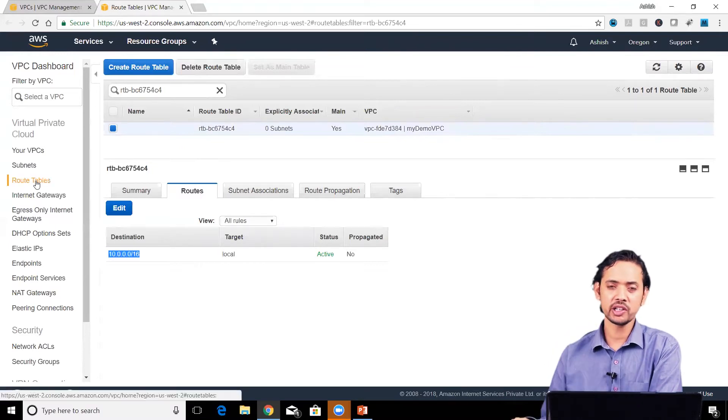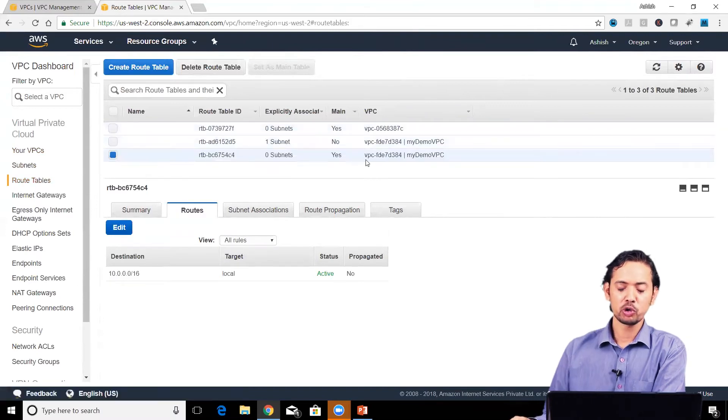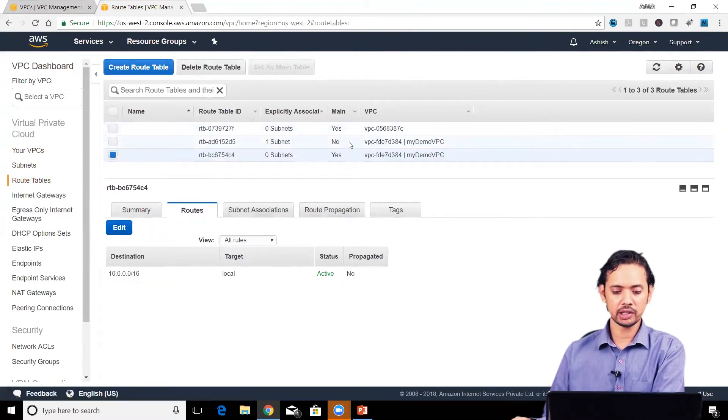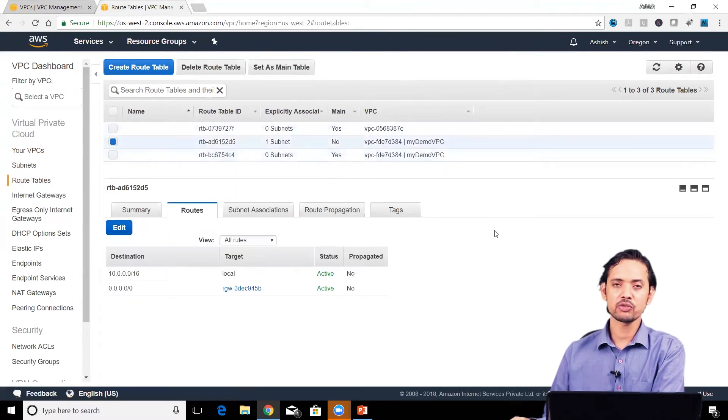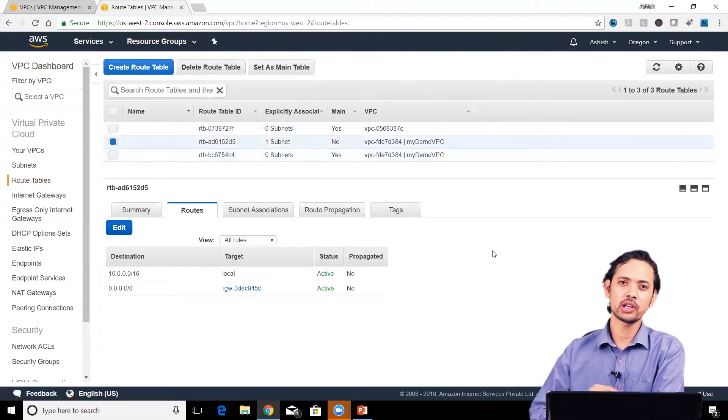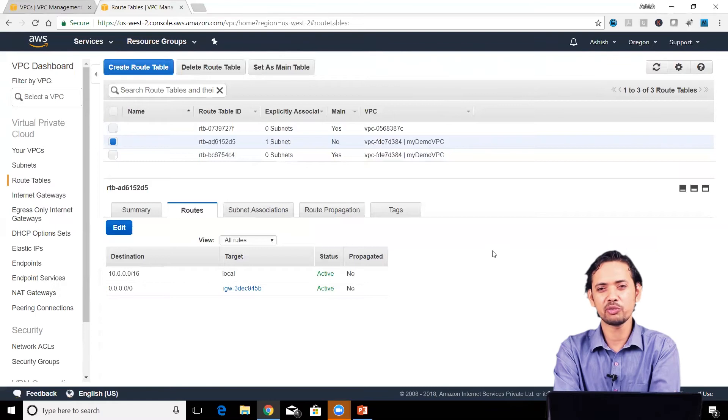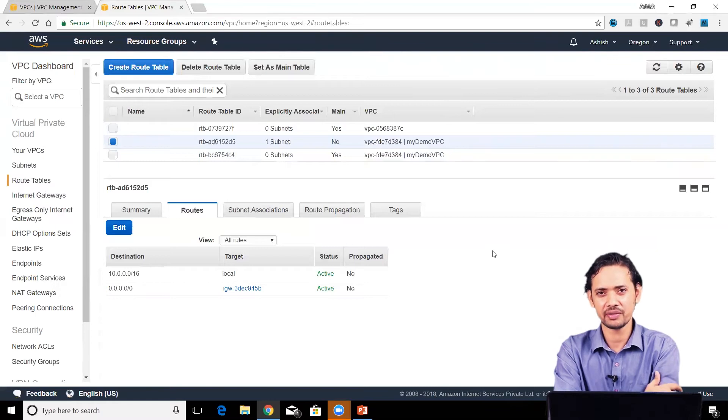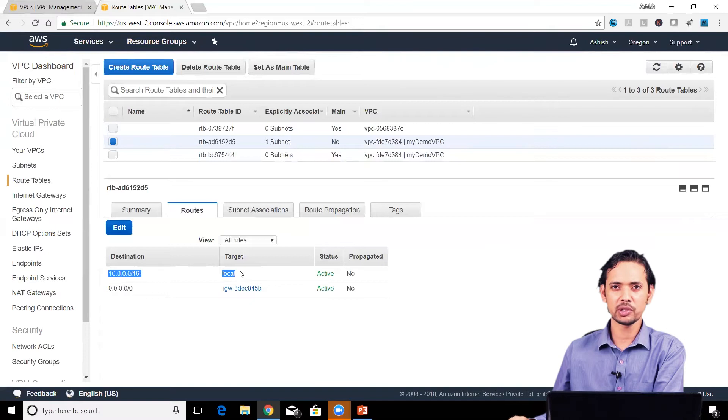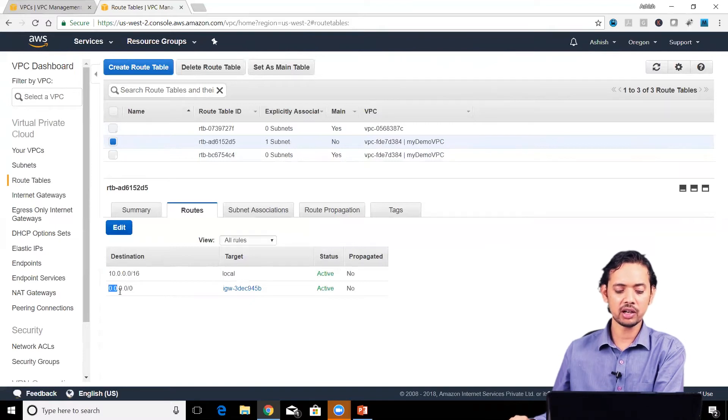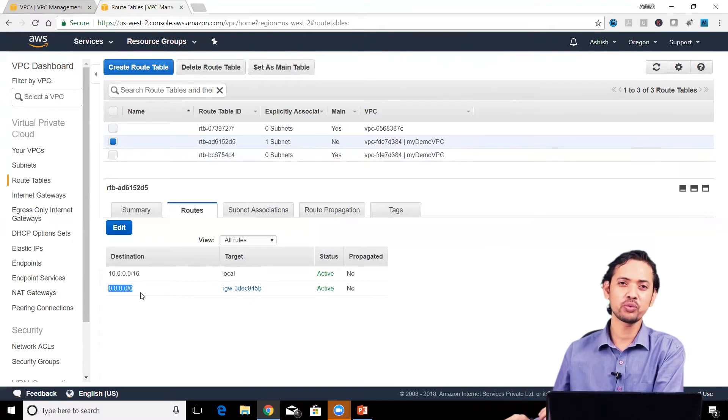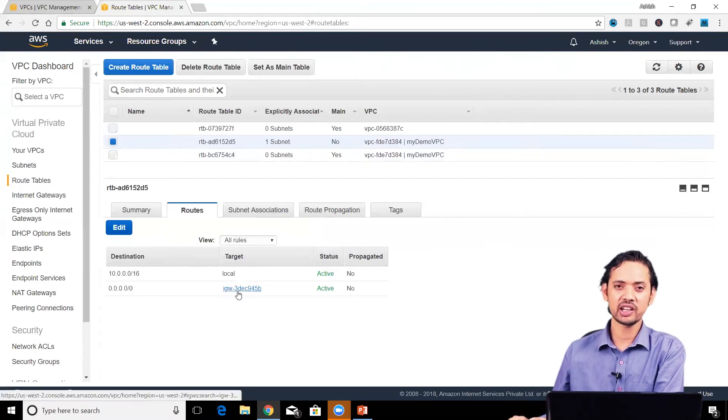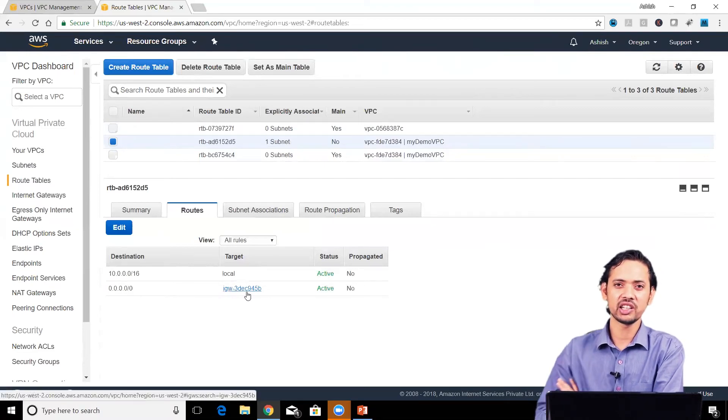Though that was the default route table, we can see there's another route table as well. This custom route table was created by the VPC wizard. Here, other than the destination which is local to the VPC, it has another route for any IP address (0.0.0.0/0), and the target is the internet gateway.